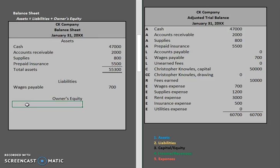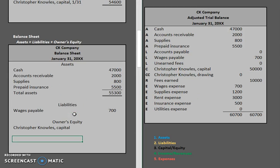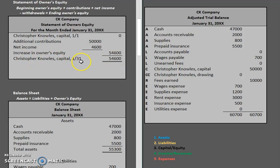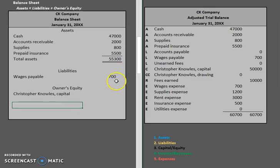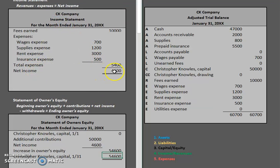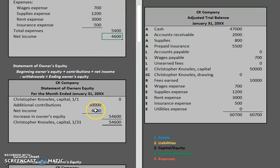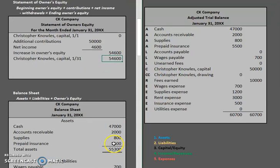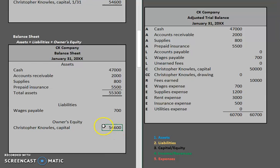Now let's take a look at our owner's equity section. In this case we have Christopher Knowles, Capital. However, keep in mind this does not represent our ending capital any longer. In order to find Christopher Knowles' capital, we have to move up to our statement of owner's equity — his ending capital as of that day is not $50,000, it's $54,600. That's a very important step. The income statement flowed net income down to our statement of owner's equity, and now our statement of owner's equity is going to take the ending capital balance and flow it down to our balance sheet. That's why financial statements need to be completed in that specific order.